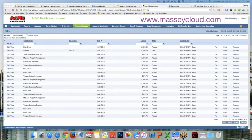Hi, this is Philip Massey with Massey Consulting. I just wanted to make a really quick video to show you how you can reclassify a payables transaction in Intact even after it's been paid.